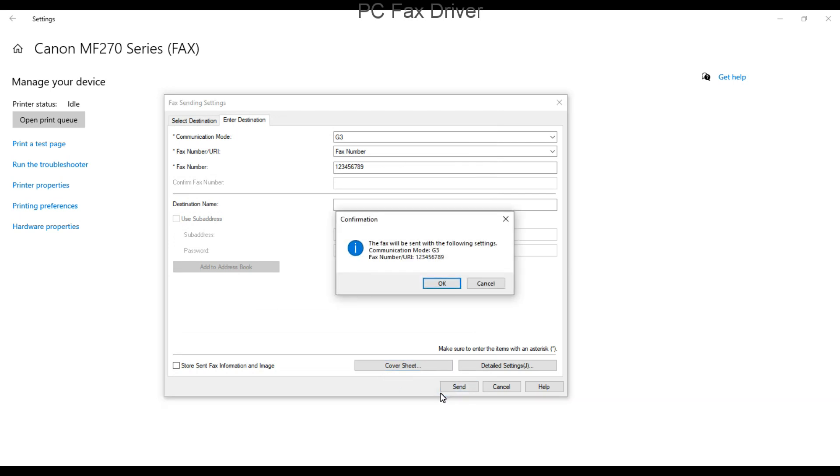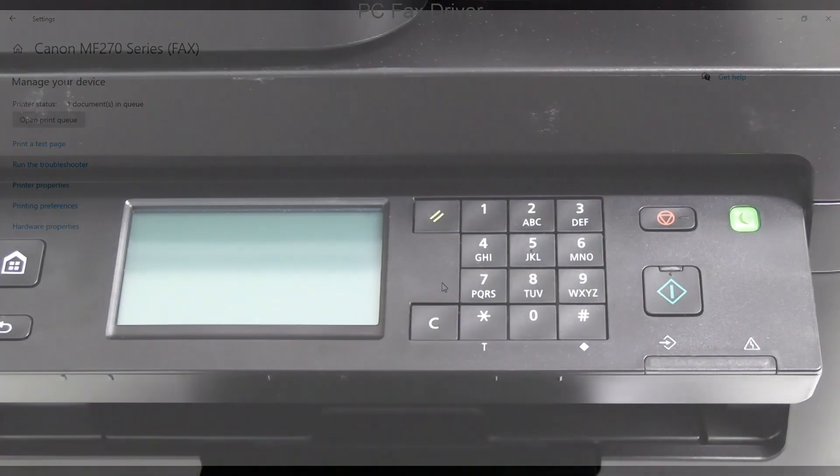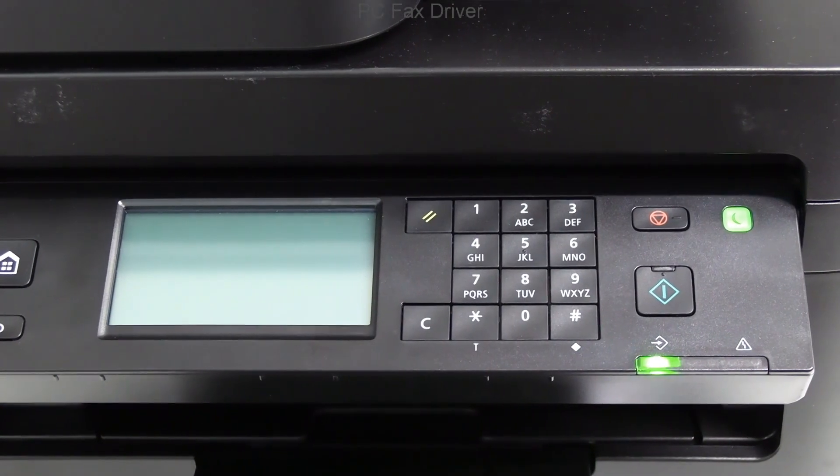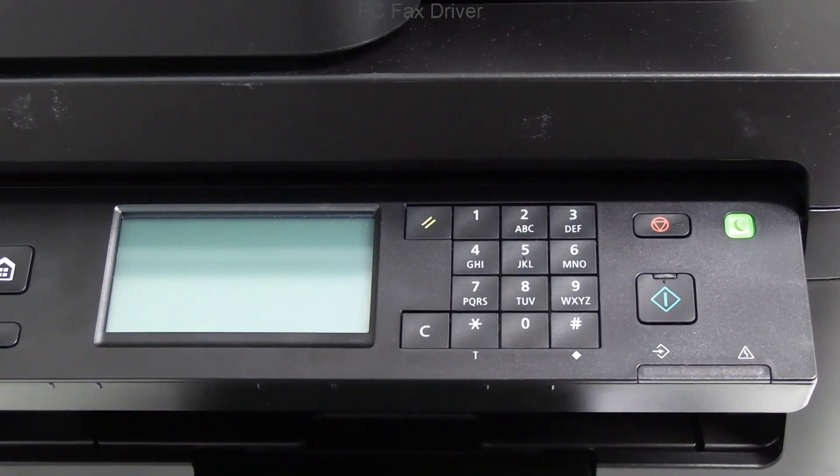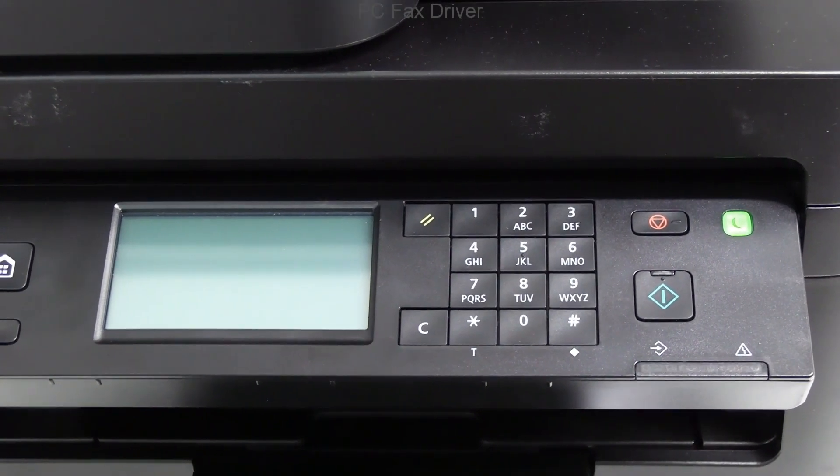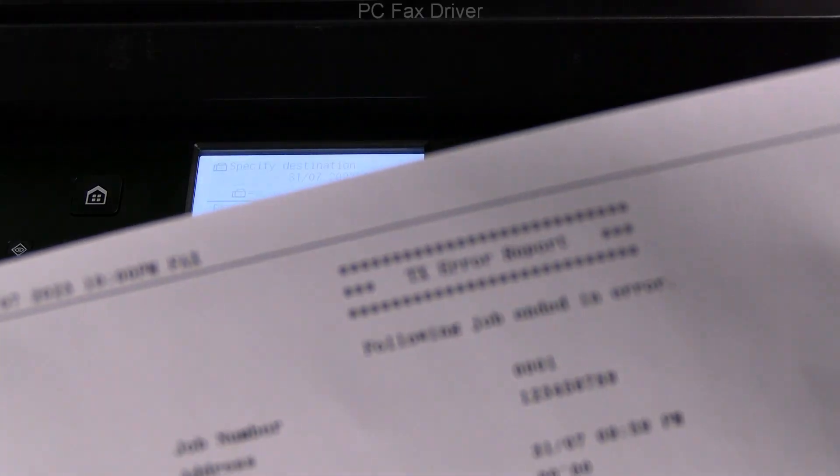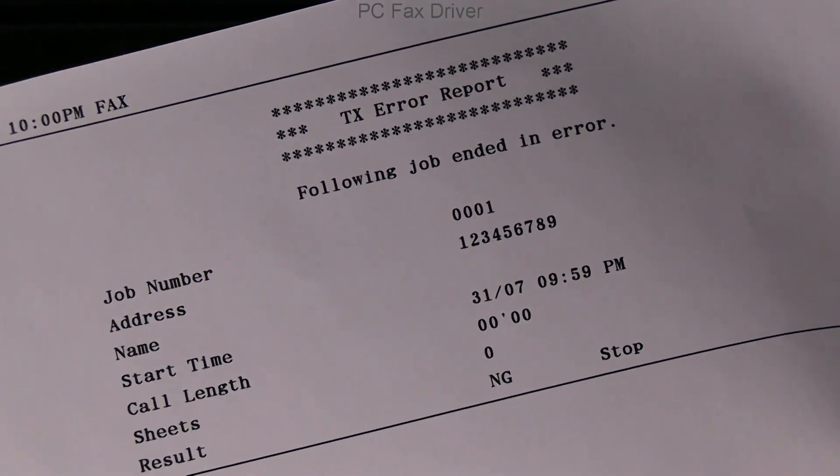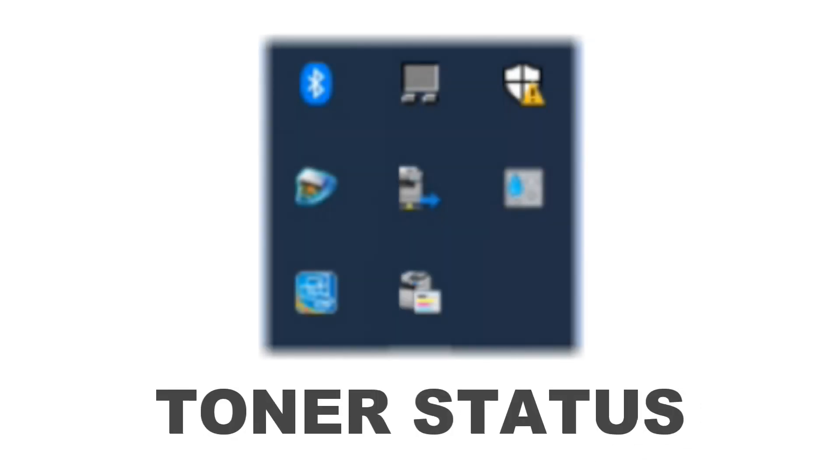If the fax job is not successful, by default the device will print the transmission error report, but I'm not going to cover this part in the video. Let's move to the toner status.